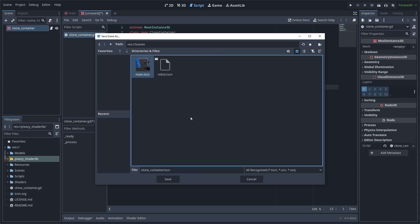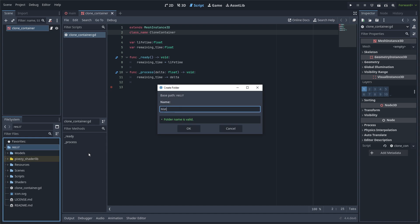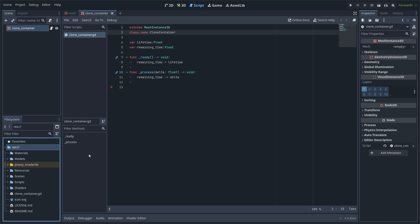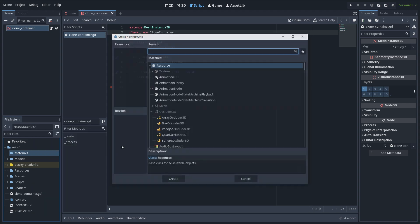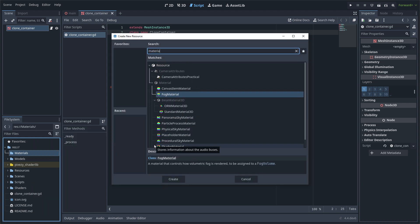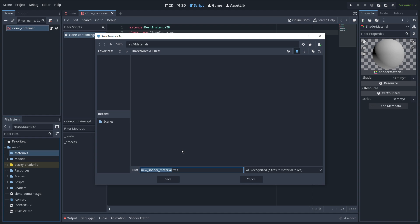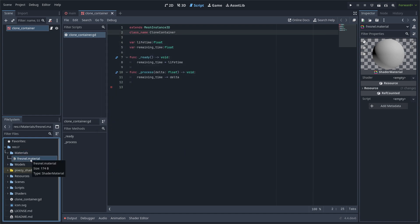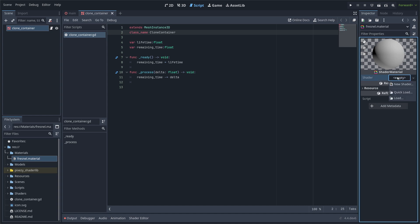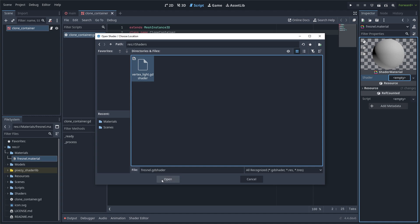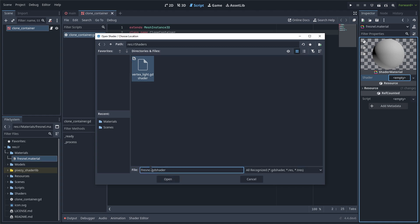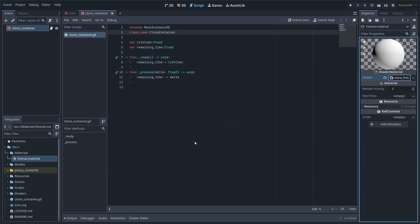Now I am going to save this and I am going to create a new folder called materials. Inside I am going to create a new resource, shader material, and I am going to give it a name.